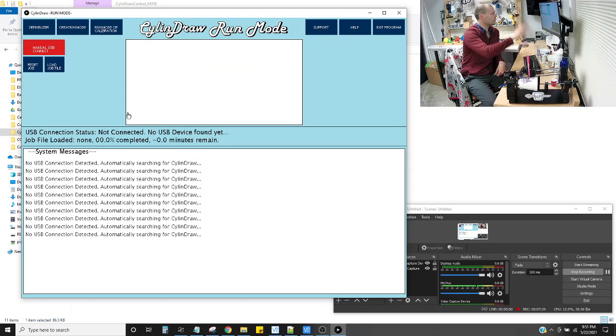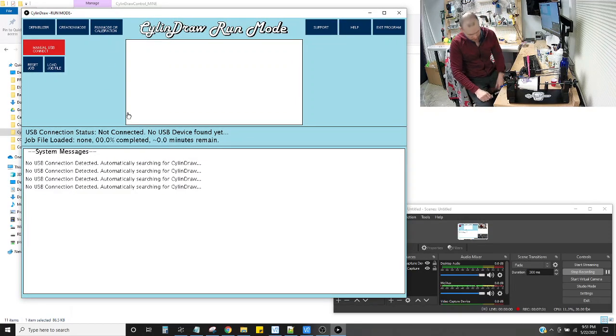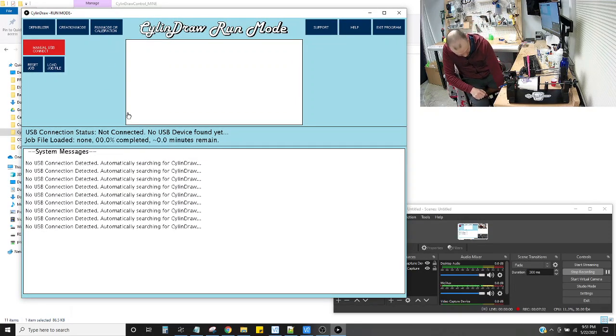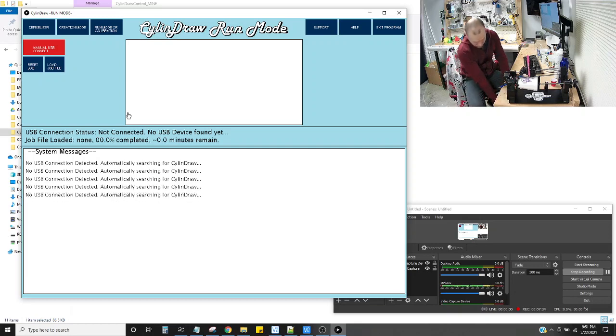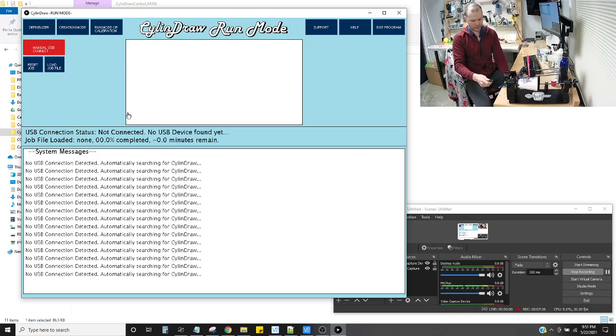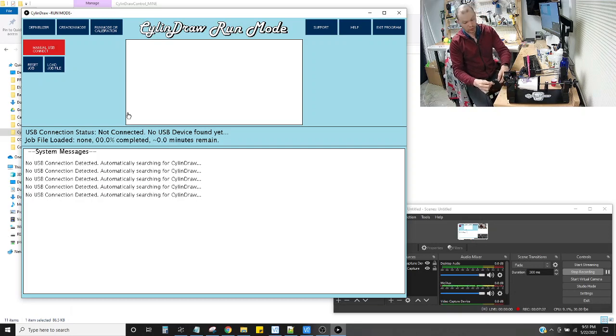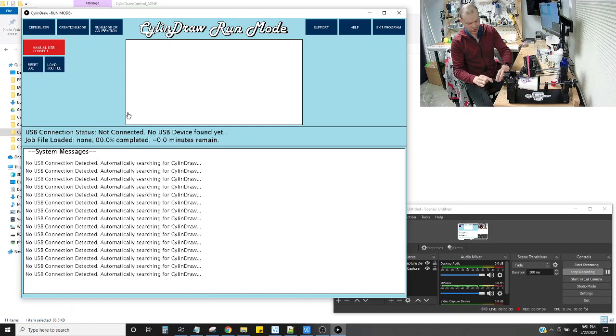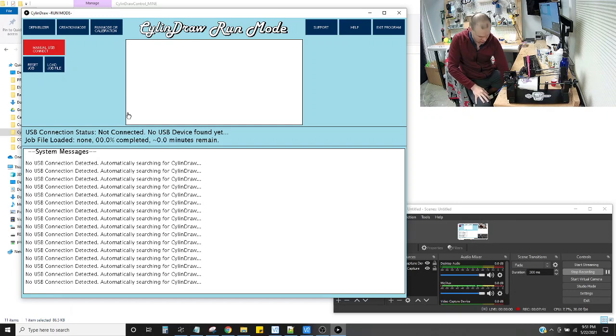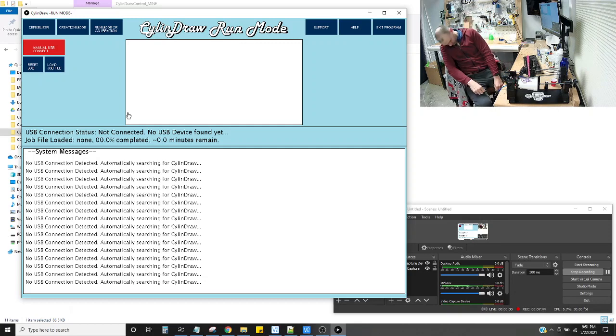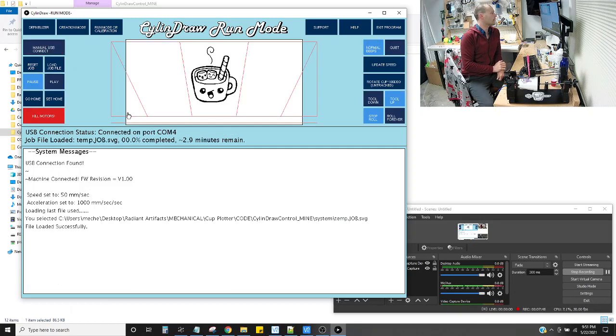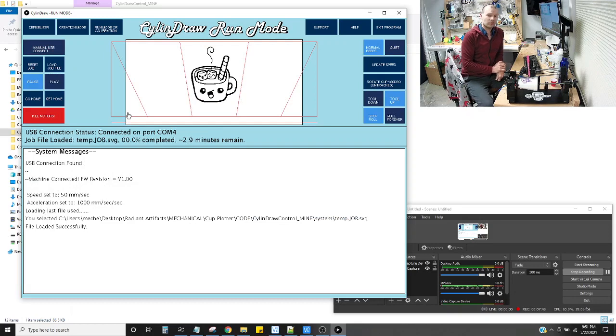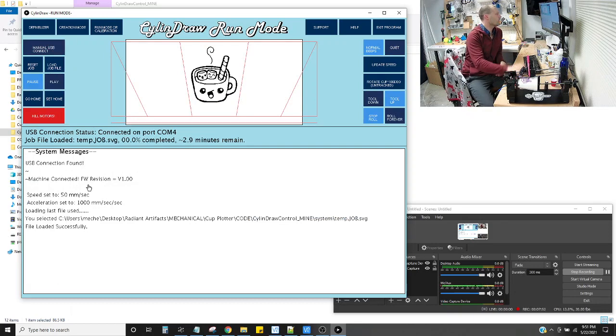And you can see, oh, I forgot to connect my machine. So Cylindraw is connected to your computer with two cable. Well, one cable through the computer. So it's a USB serial connection. And then 12 volt power supply. There we go. That cable's pretty tight there. And it automatically, as soon as you plug it in, it says, hey, I found something. I found it. I know what I'm looking for.